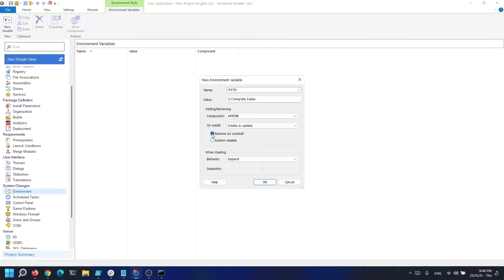Also, you have the checkbox to remove the variable during uninstallation if you desire. One other important checkbox is the system variable. This will determine if the variable is intended for the user that installs the application, or if it will be applied on the system and all the users who use that machine will have access to it.